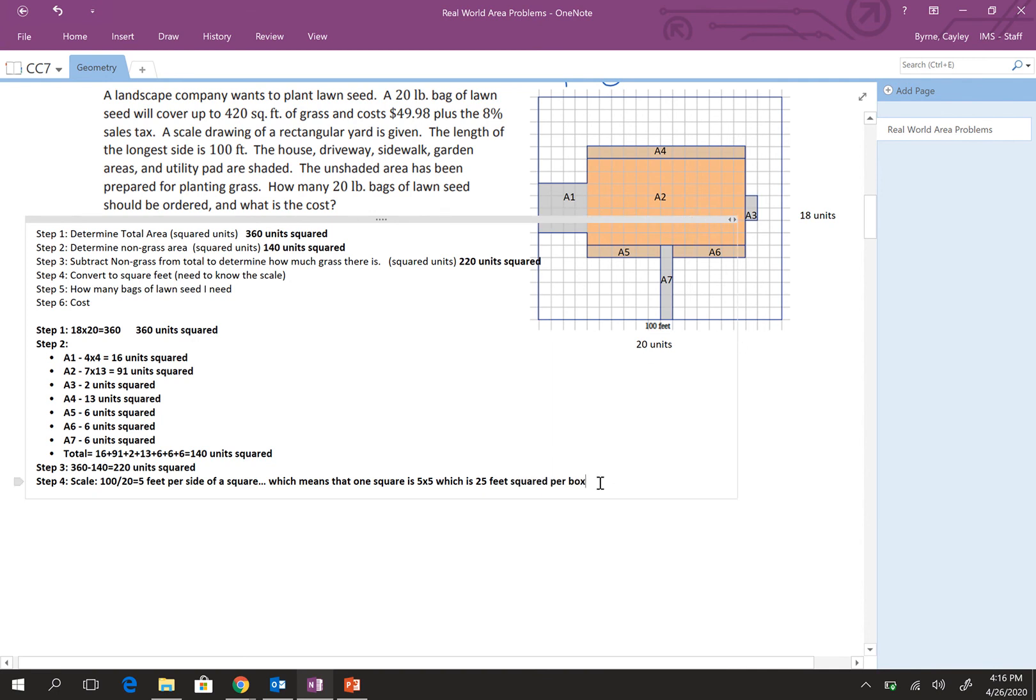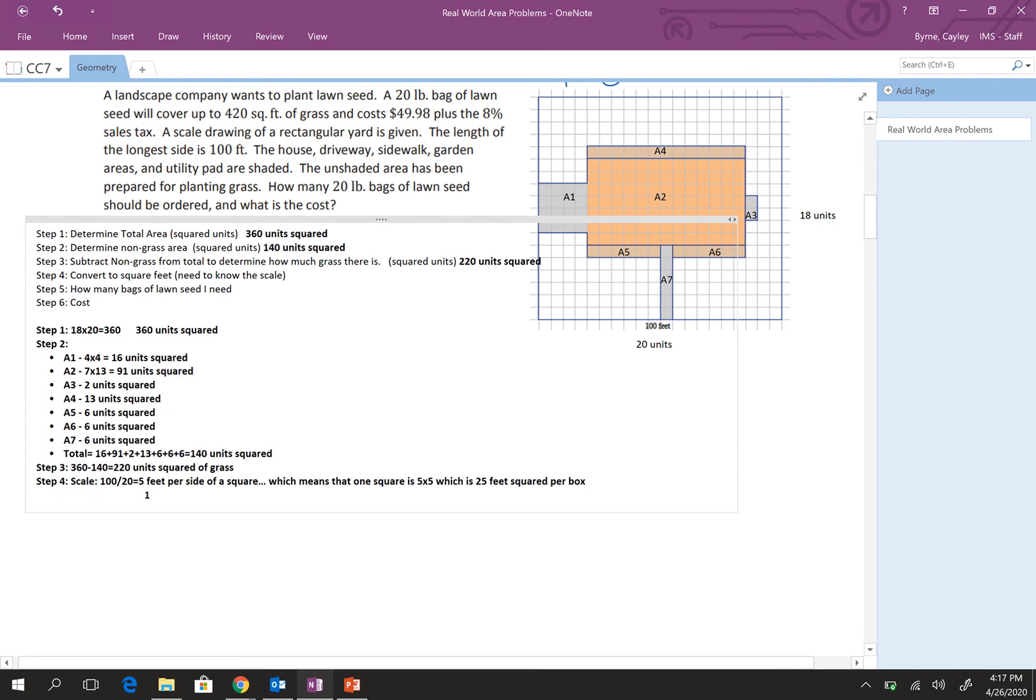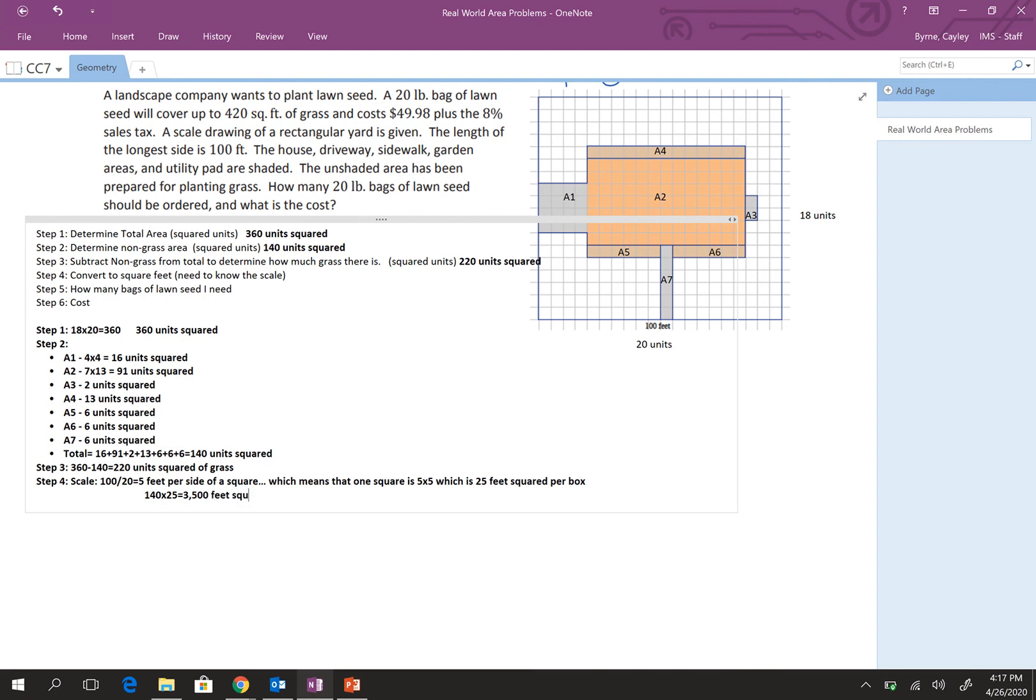So, if it's 5 feet per side of a square, which means that one square is 5 by 5, which is 25 feet squared per box. So, I need to figure out how to, so I need to convert our total, which is 140 units squared of grass. It's 220 units squared of grass. My bad. And I'm going to multiply that out. So, it's 140 times 25. Because there's 140 squares and it's 25 feet per square. 25 squared feet per square. Sorry about that. And that's 3,500 feet squared.